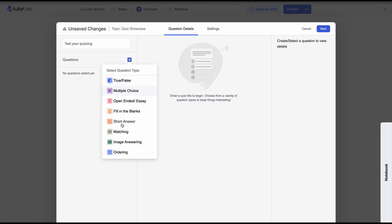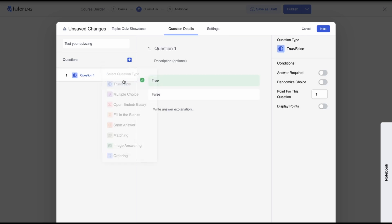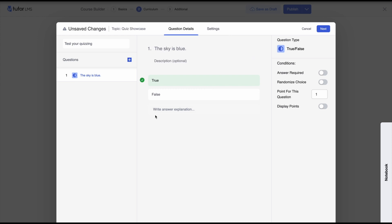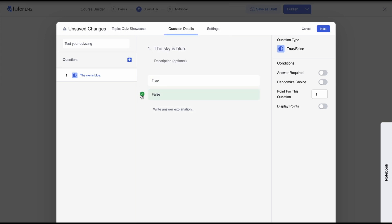You can see that there are eight different question types available. First of all we have the true or false question type — pretty easy to understand. We first need to set a statement as a question and then select the correct answer, be it true or false. We'll say 'The sky is blue' and for this the correct answer would be true. We'll go ahead and click on true.